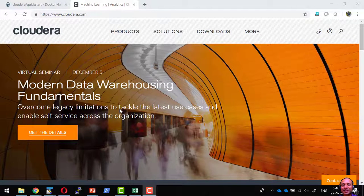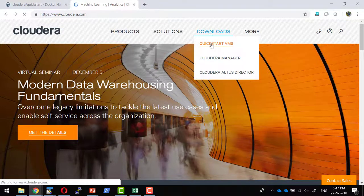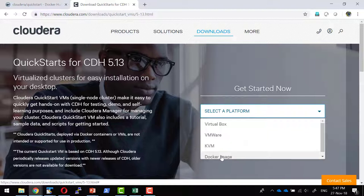Let us understand how to create a Cloudera Quickstart VM using Docker. Cloudera is an enterprise platform where you can solve big data problems and get them deployed within the cloud. To try various components within Cloudera or within the Hadoop ecosystem, Cloudera provides a VM option that can be deployed on a single system. You can download Cloudera Quickstart VM for VirtualBox, VMware, KVM, or Docker. Deploying it as Docker gives an additional advantage where it can be executed as a container.